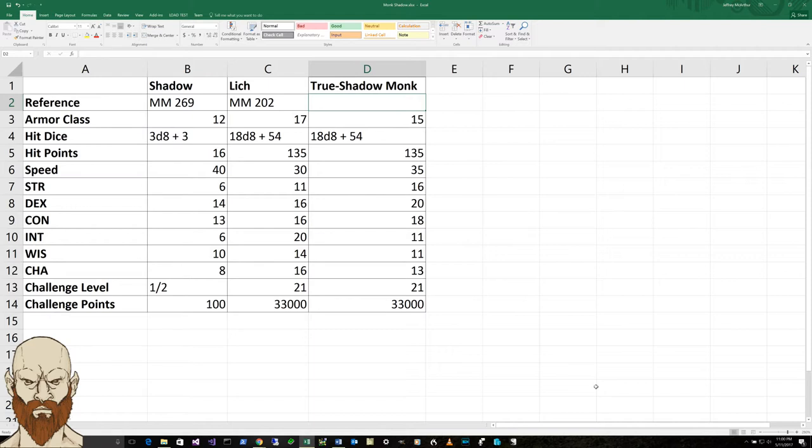we see that a shadow has an armor class of 12 and 3d8 plus 3 hit dice, which would average out to a hit points average of 16.